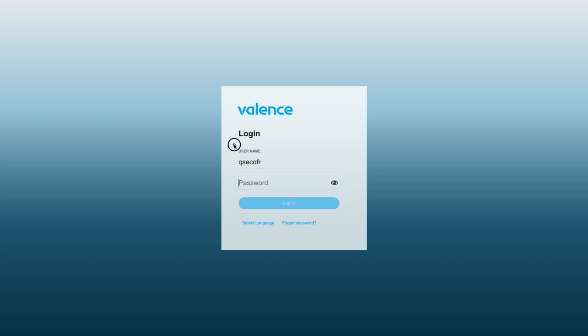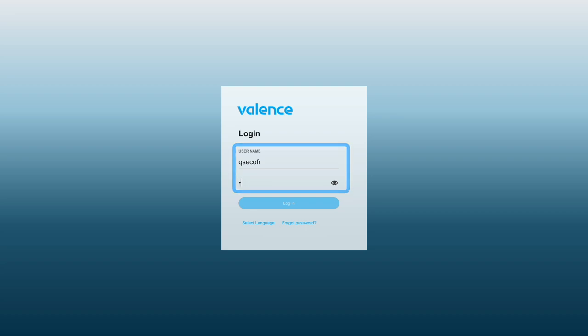For the user and password, the most common way to login is with the same user and password you'd normally use to login to your terminal emulator or green screen. Your system administrator may have configured this differently and will give you additional instructions on how to login if necessary.